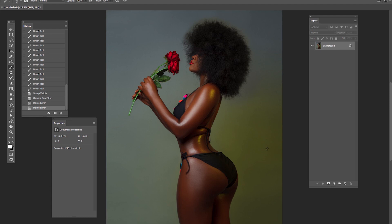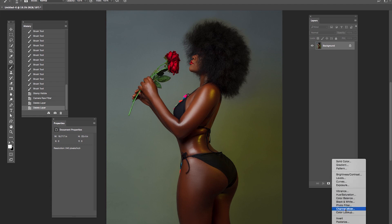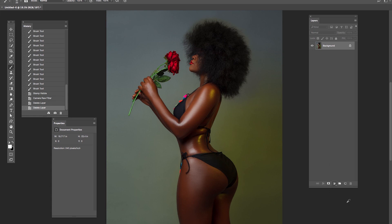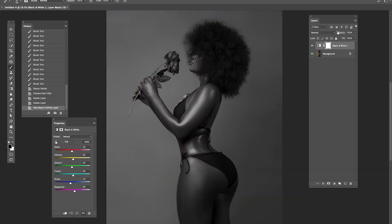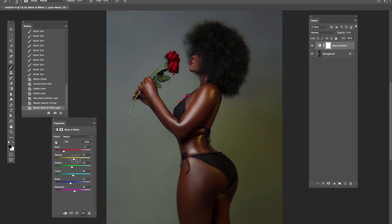First and foremost, we want to create an adjustment layer. So let's go to Black and White adjustment layer. Reduce the opacity to about 25. Then just burn the red a bit. Then increase the yellow. I think I'm okay with it like this.